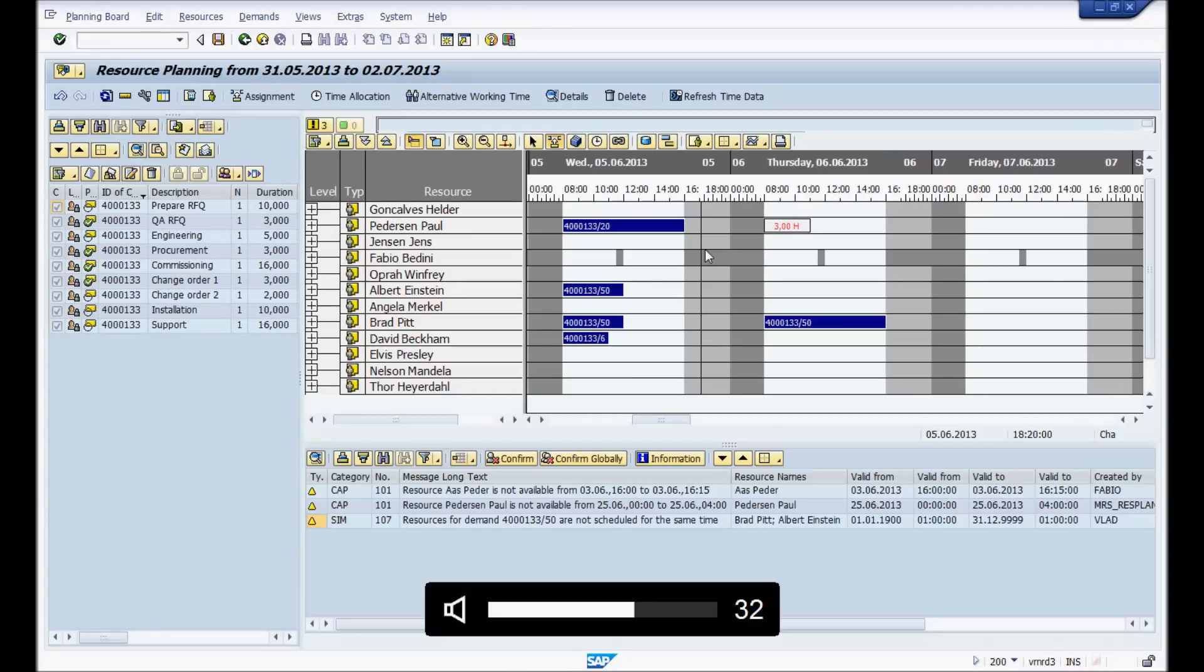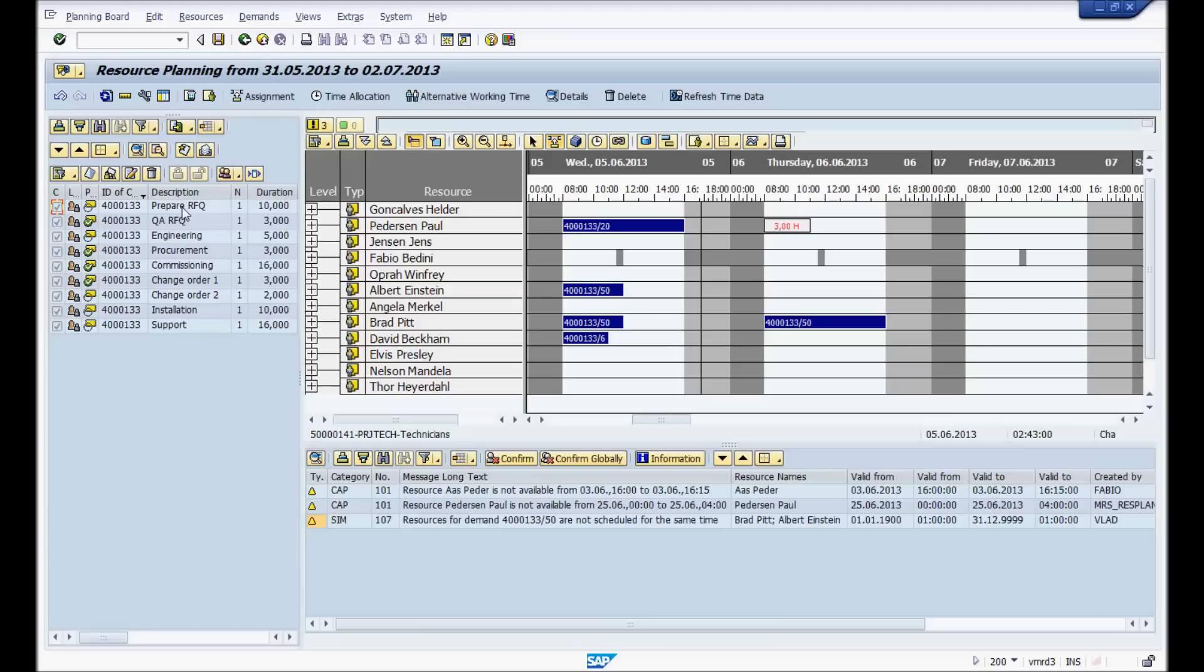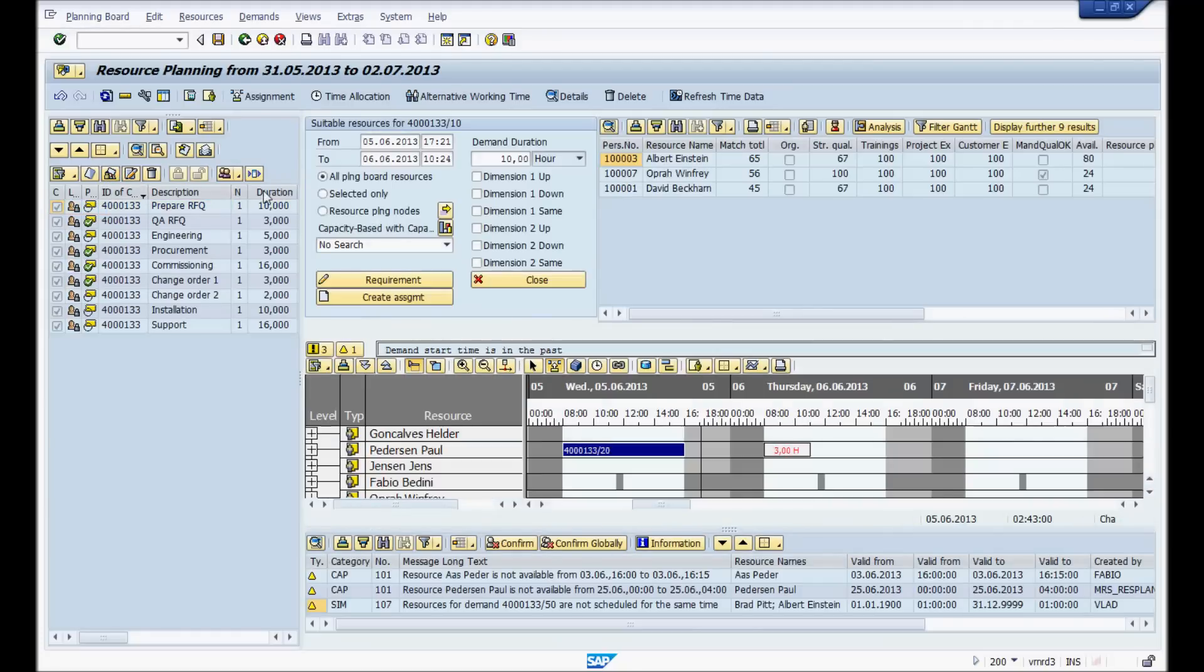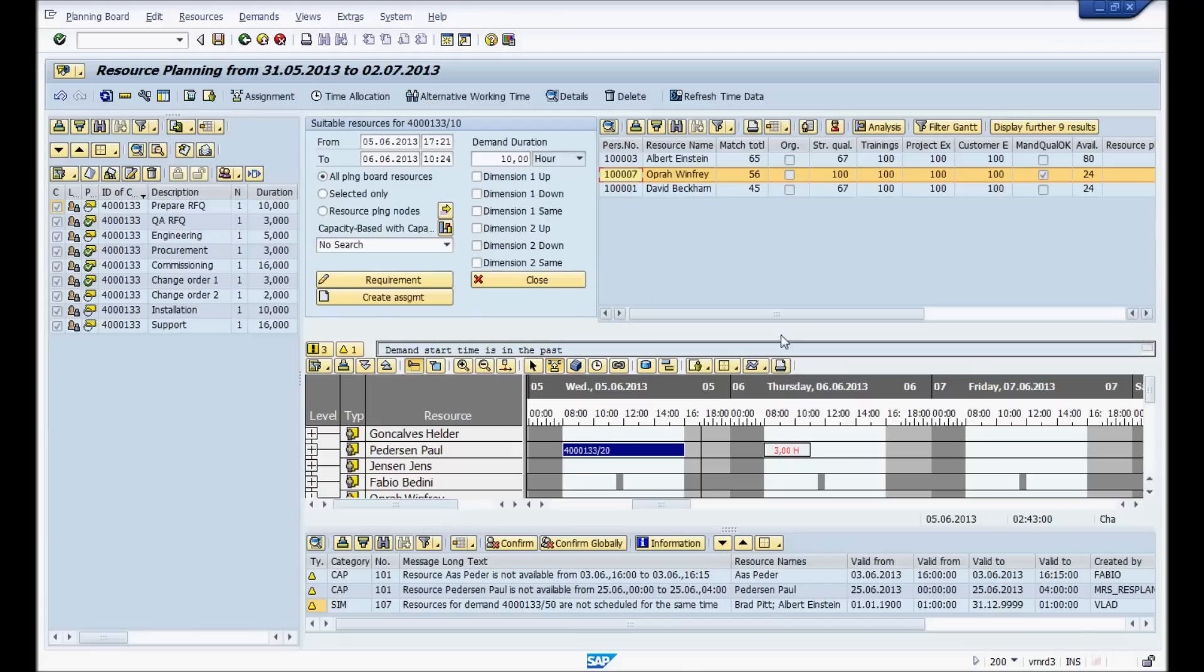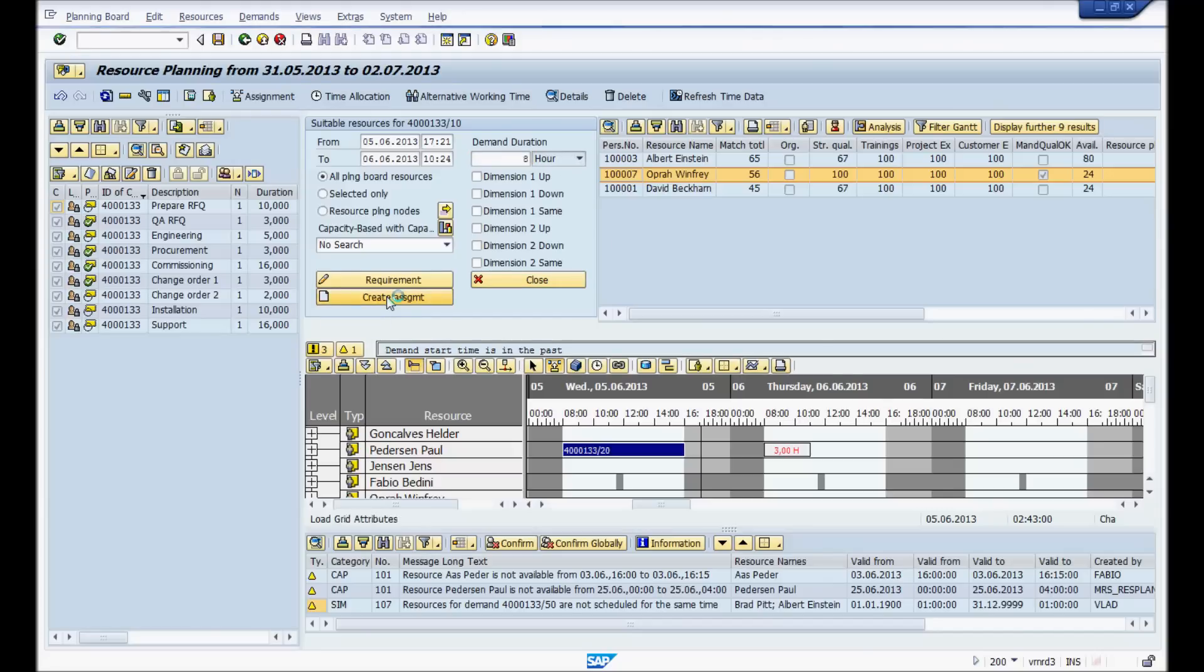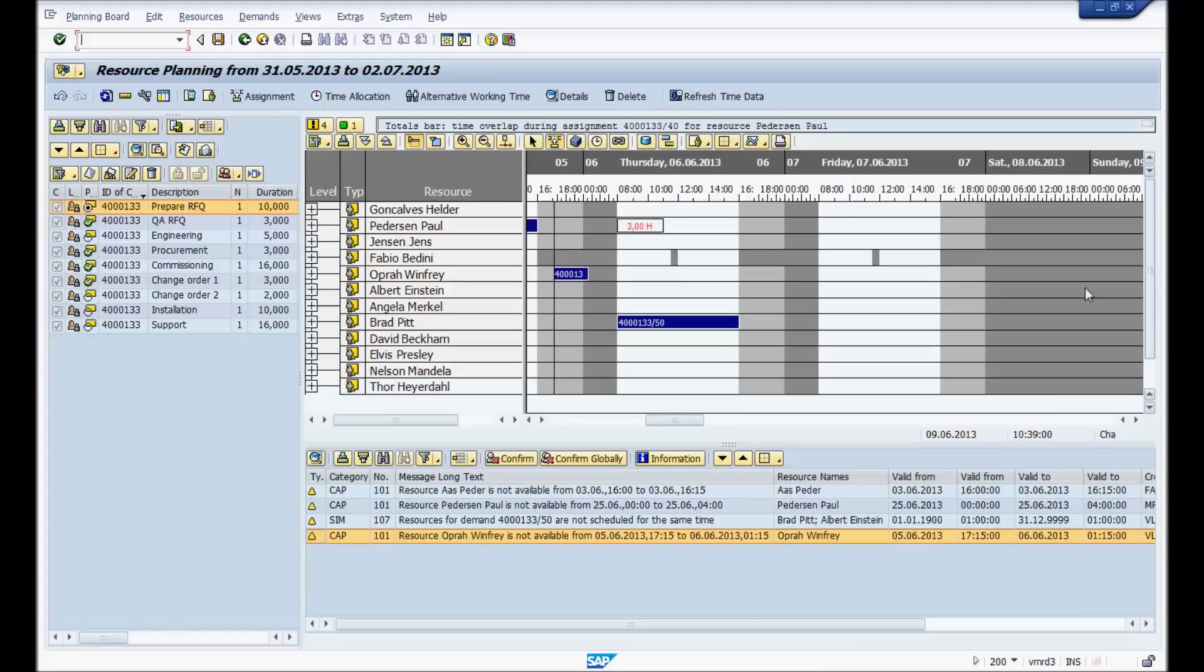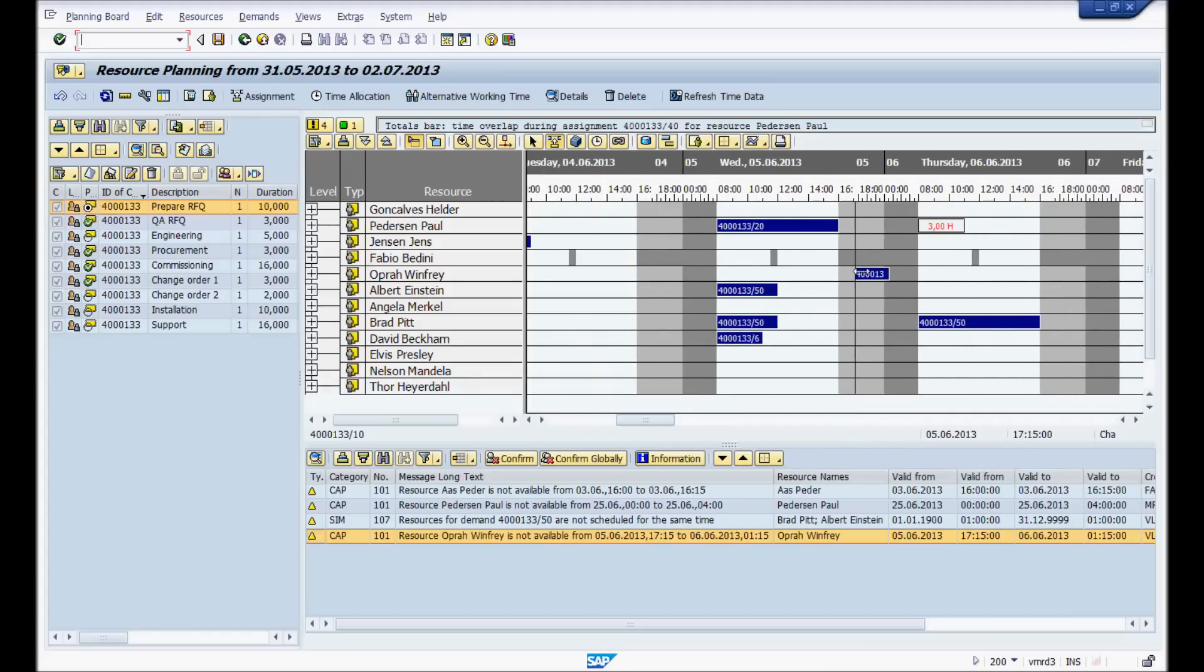Sometimes you have operations that require special qualifications. For example, here we have prepare RFQ. As you notice, when we looked at the project, you need a qualified project manager. In MRS, it allows you to find people quite quickly. You just highlight the demand. Click here, suitable resources. It will tell you who are the suitable resources. So right now, Oprah has a hundred across all items, except for availability. But this is a very important task to prepare the RFQ. So we'll make her available. Also we'll say that since she's so qualified, it only takes eight hours. So we'll create the assignment right from here. It'll assign it to Oprah automatically. Here it is. Drag it to Wednesday. Perfect.